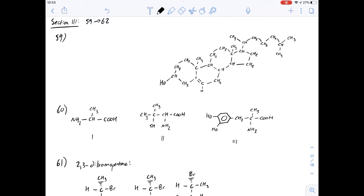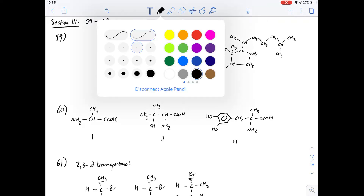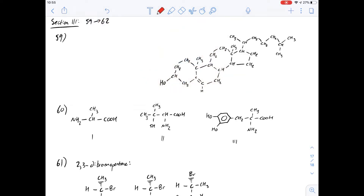It asks how many stereocenters does cholesterol have. A stereocenter is a carbon atom that has four different groups attached. It's also called a chiral carbon. So it's really just a matter of counting them up to see how many we've got. So I'll go through and mark them.